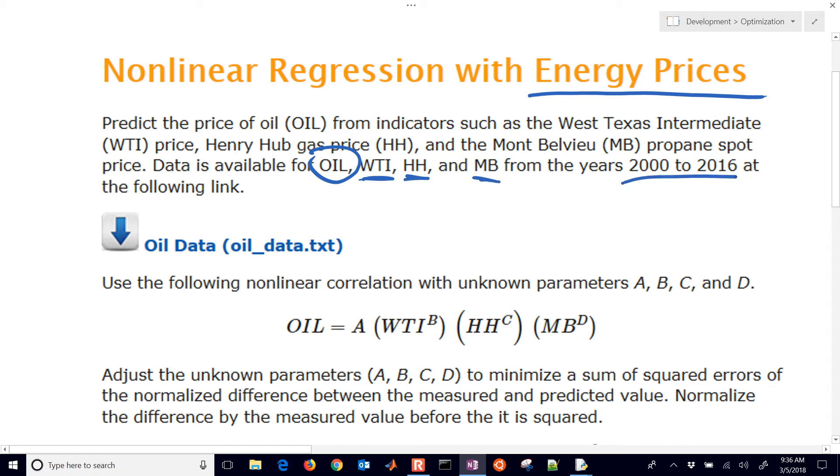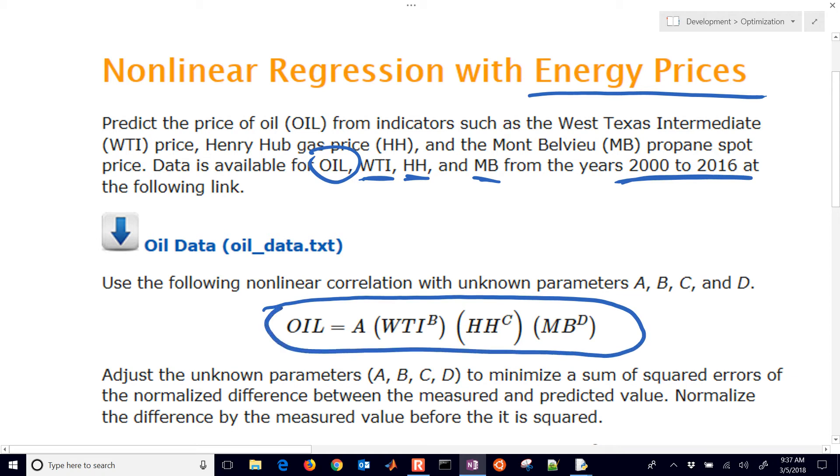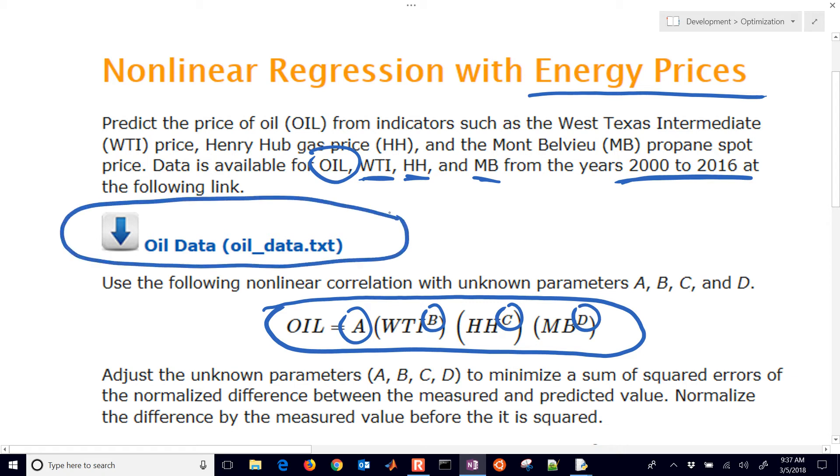We'll use data from the years 2000 to 2016. We're going to fit that to a correlation that we've come up with with four unknown parameters, including A, B, C, and D. And there's some data right here that we can use to do that regression.